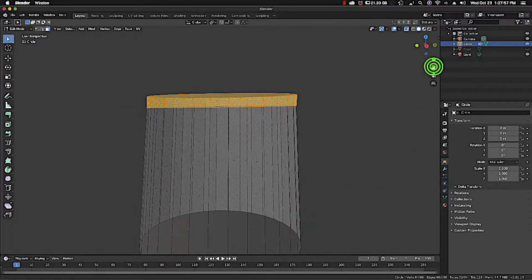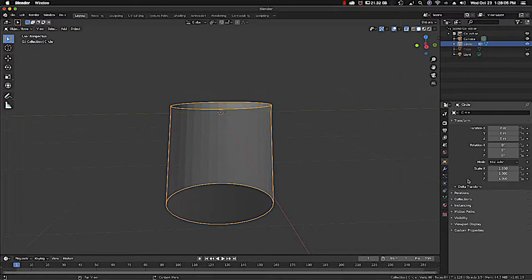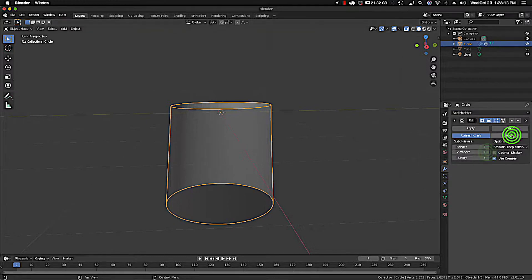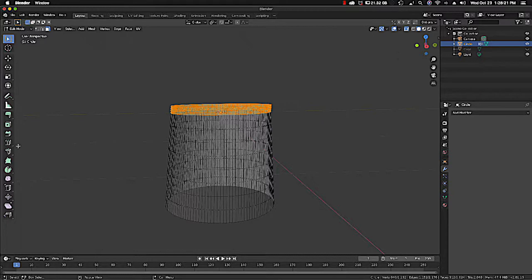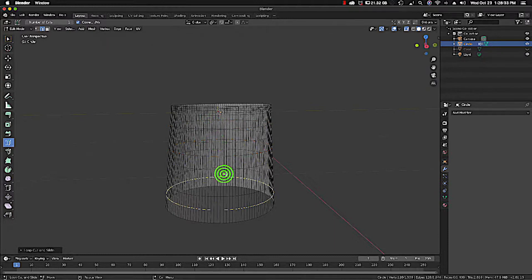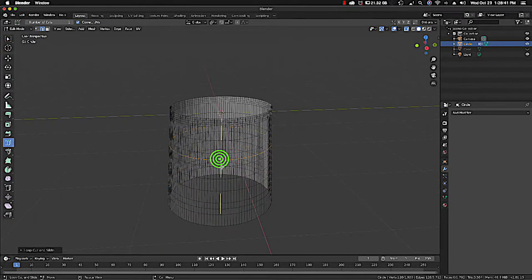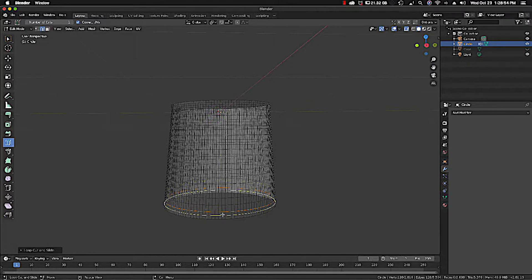Let's move out again and go back to object mode. Let's subdivide this by using a subdivision modifier — Simple. Let's apply. Going to edit mode, you'll see that it still needs more vertices to make it flow like a dress, but not too many — just enough to make it move. Just add them anywhere. That's probably enough.